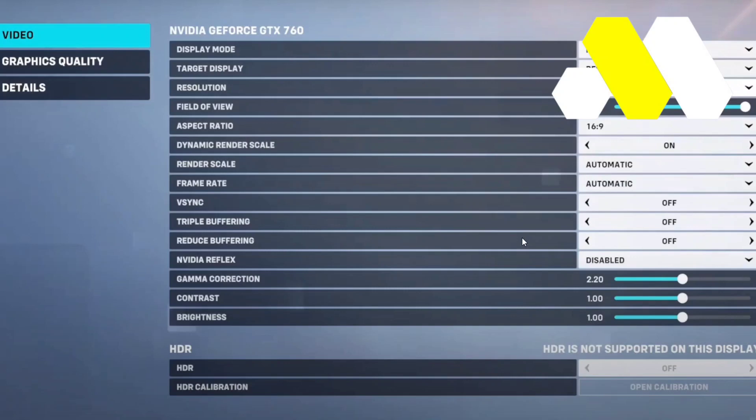First, open Overwatch and then go to Settings. From there you'll see the Video option, so tap on that. The third option says Resolution.